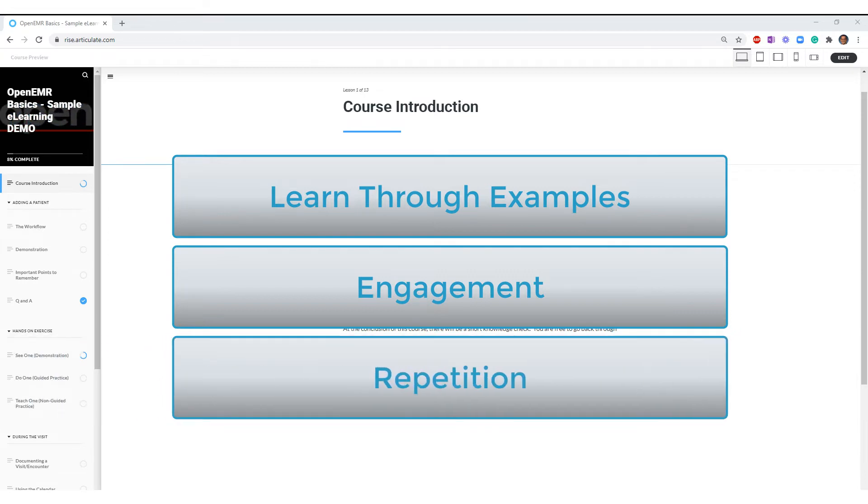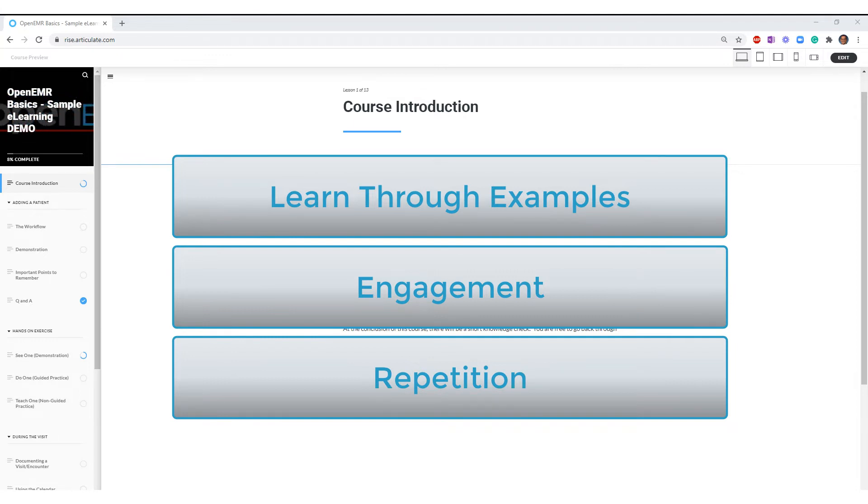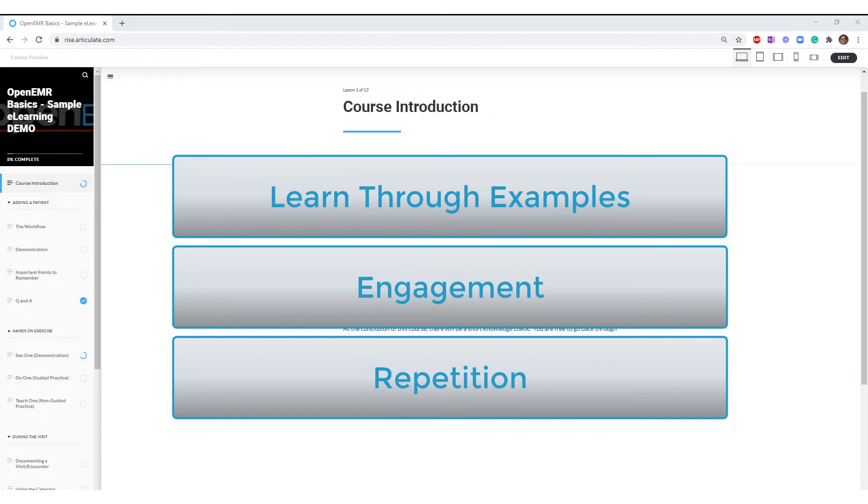Third, repetition, repetition, repetition. By using the same scenario in three progressive and more difficult ways, the learning is transferred from the short to the long-term memory of the student, resulting in better retention of the materials when the learner needs to recall what they were taught.